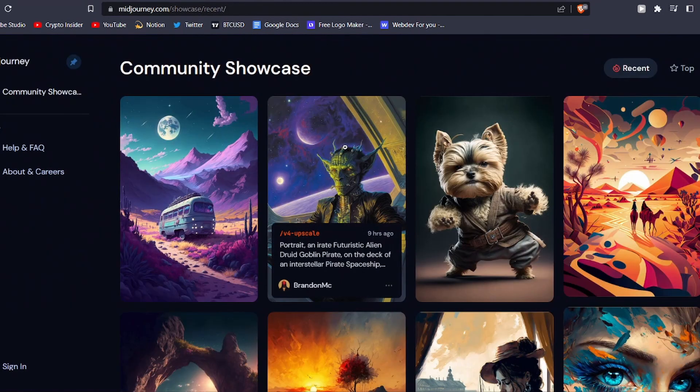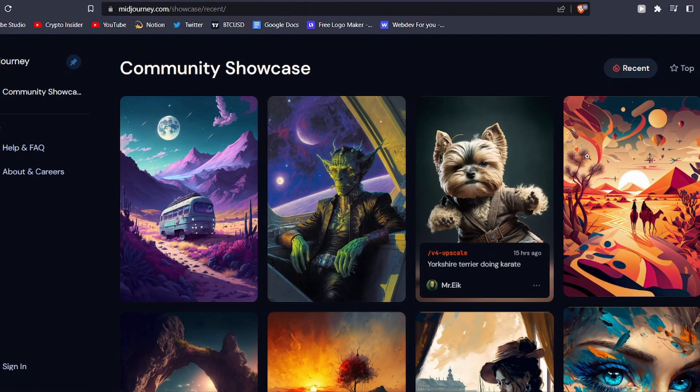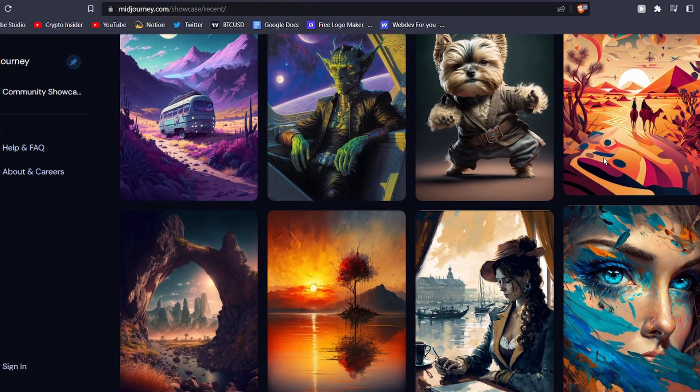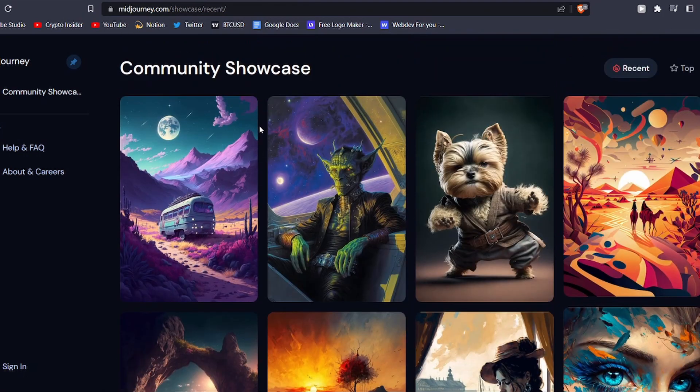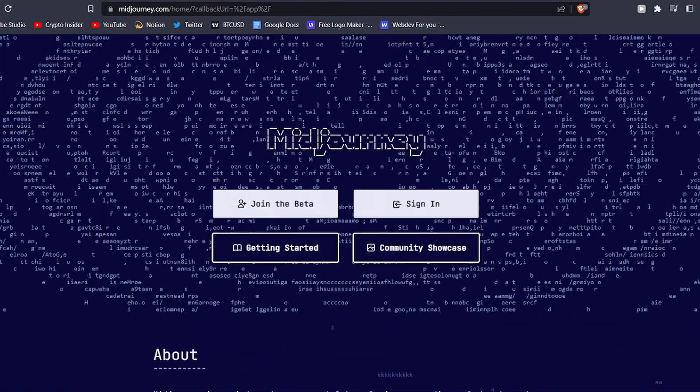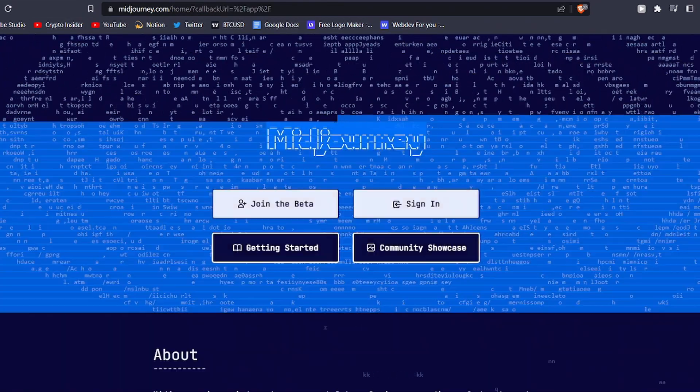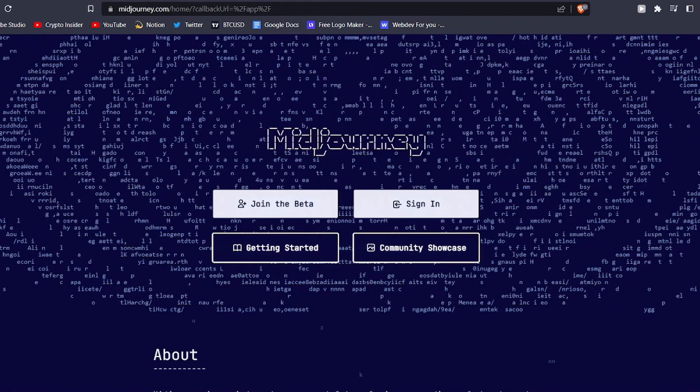Have you ever wanted to create your own unique digital artwork, but felt limited by your lack of traditional art skills or time? Well, MidJourney is here to assist you.